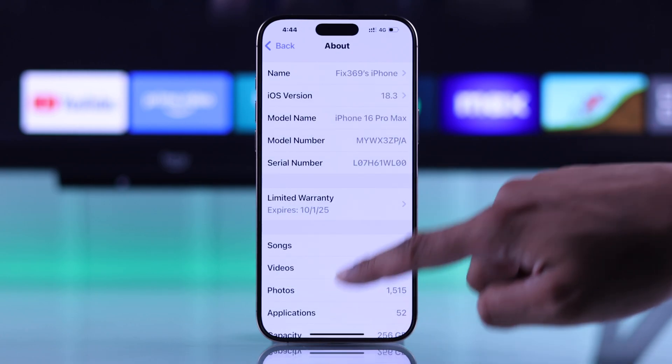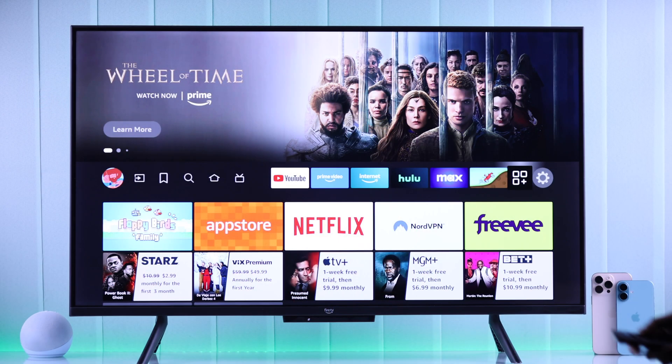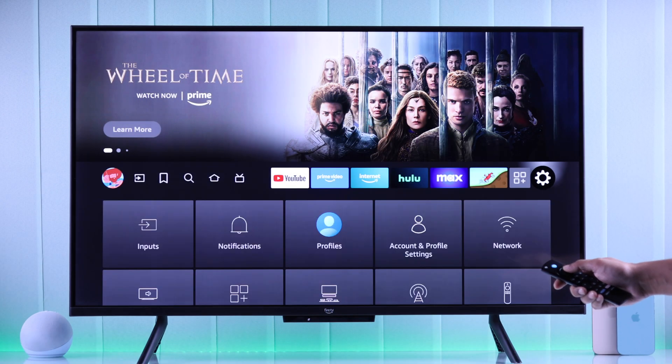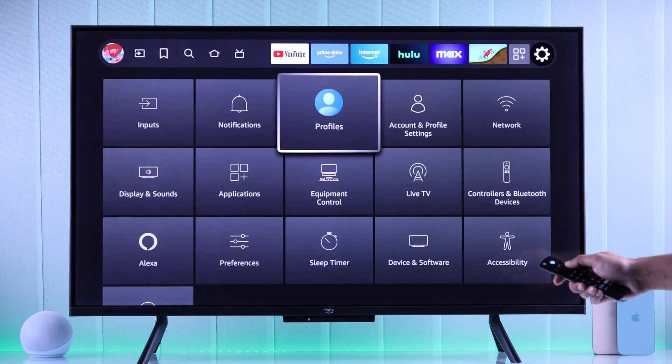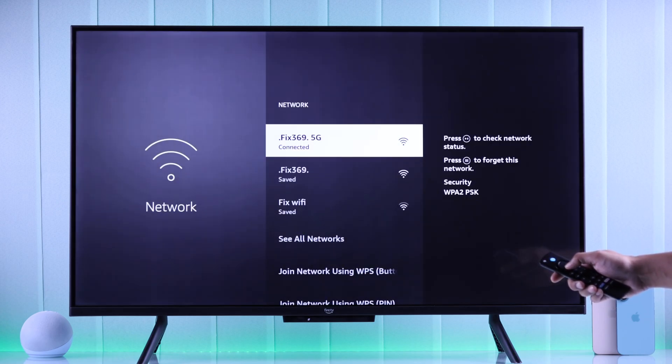Now that we have successfully set up the hotspot on our iPhone, we can grab our Fire TV remote, go to the settings tab, open network, and our iPhone should be here.